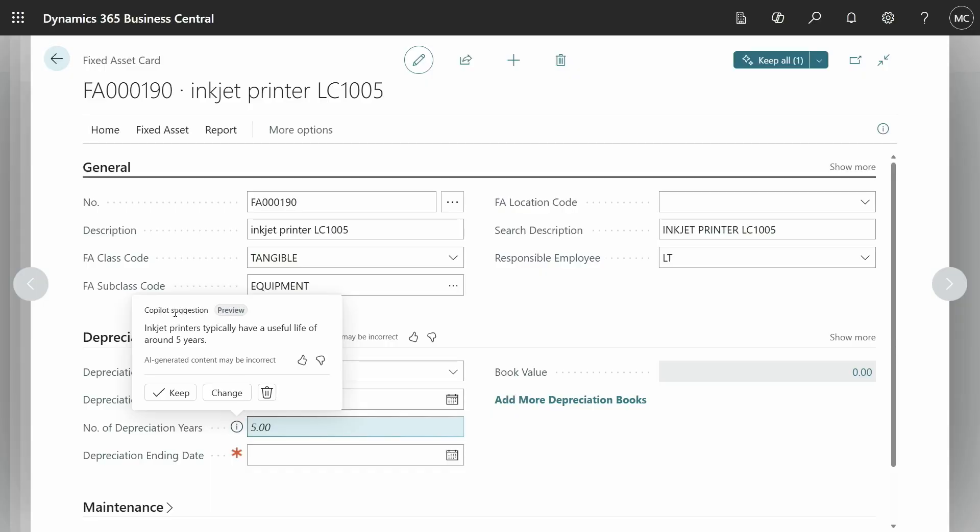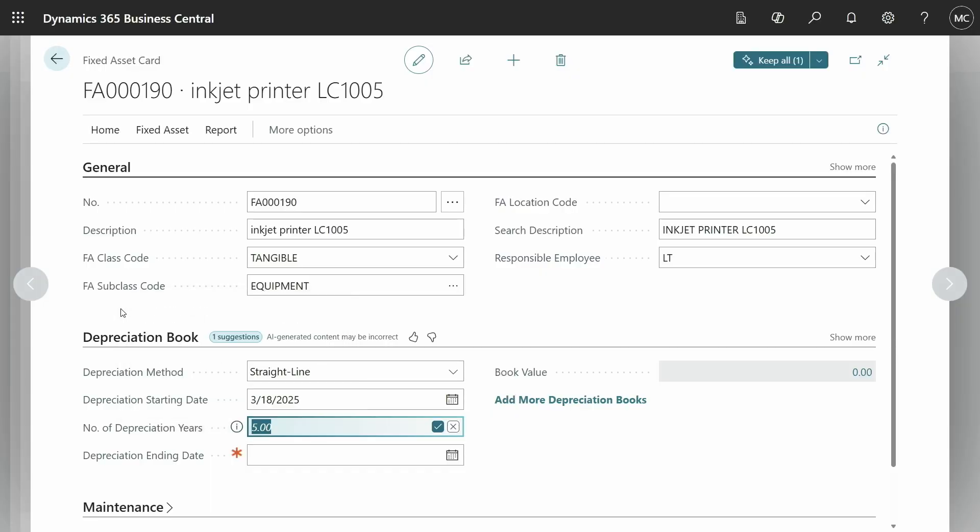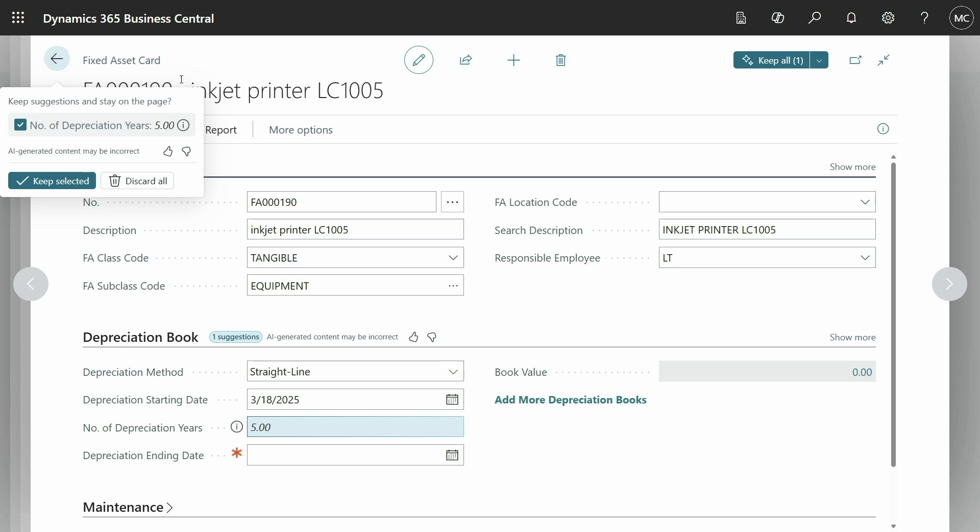And just to illustrate what happens as I choose to leave the page here without keeping or discarding a value, Business Central will remind me, hey, just so you know, you've still got one suggestion that you haven't reviewed. So this is a great place where I can actually choose to keep or discard. And like I said, only if I choose to keep explicitly will these be saved in Business Central.